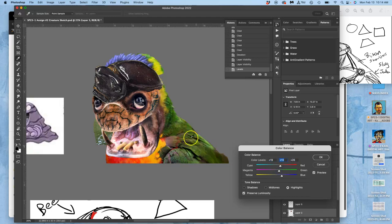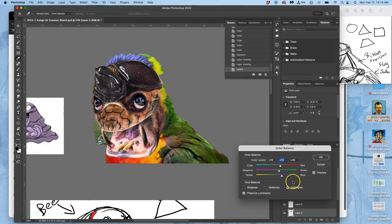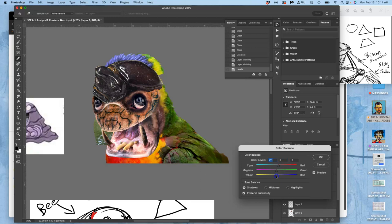I'm looking more at this shoulder and the back of the neck, not as concerned with the belly here. Then in shadows I would usually go towards blues, but I don't want to bring those greens back, so pushing away from cyan. There we go, that's looking much better.